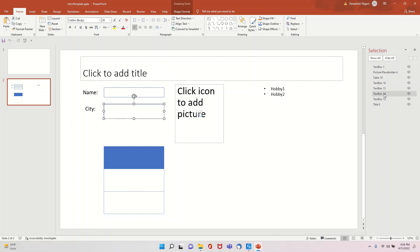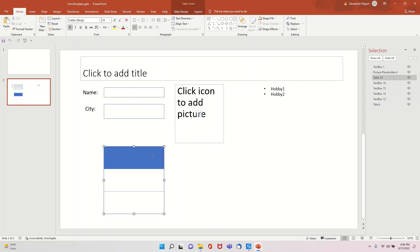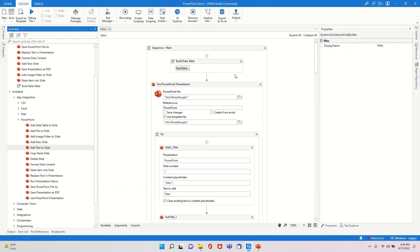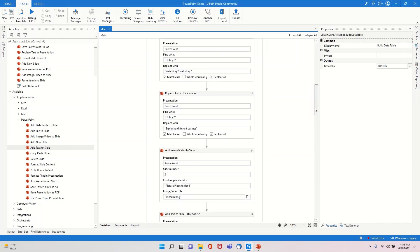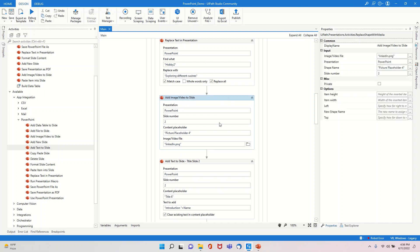Text Box 14 is where I put the city, Text Box 13 is where I put my name, and Table 10 is the skills table. I have a data table called dt_skills with one column called Skill, containing UiPath and Python. For the image, this is Picture Placeholder 4 on slide 2.